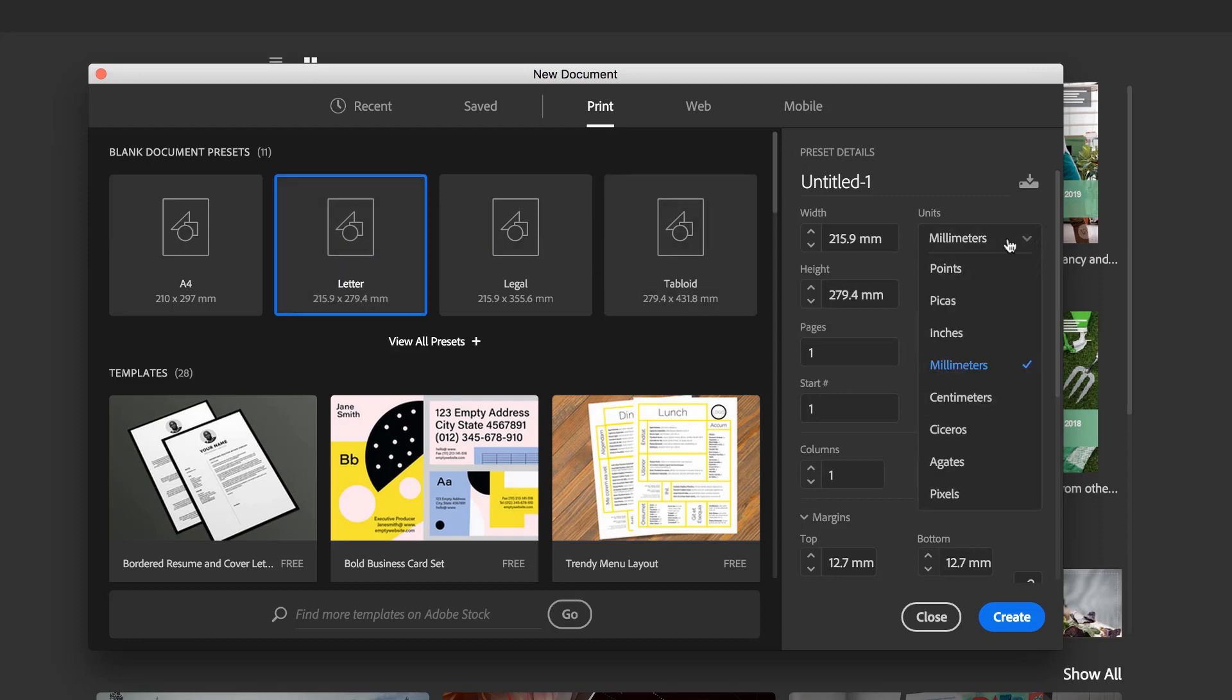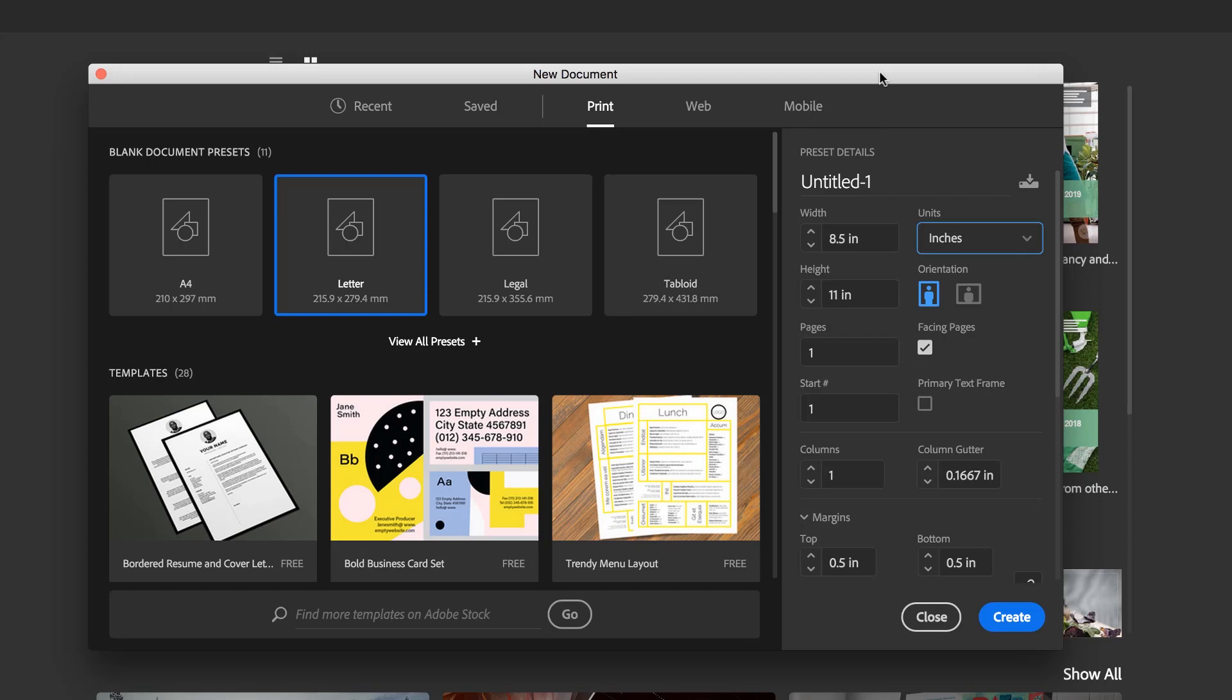You can see mine keeps defaulting back to millimeters. It's mainly because in between making videos I have to do work in InDesign, and I work in millimeters, so I keep switching it back. So there's my sizes, I'm going to work in Portrait and we're going to have Facing Pages turned on this time.